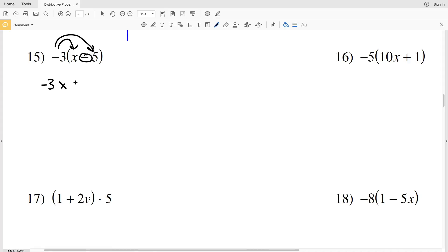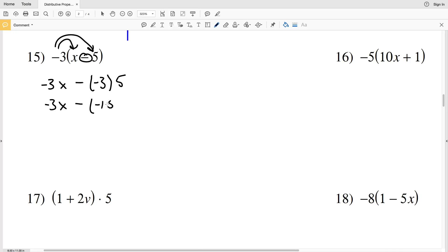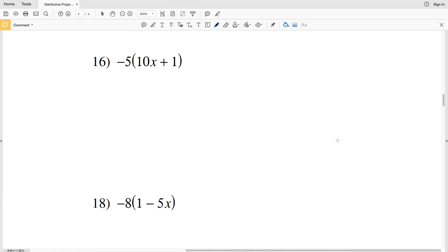Negative 3 times x is going to be negative 3x, minus negative 3 times 5. Negative 3 times 5 is negative 15. Subtracting a negative is adding a positive, so the answer is negative 3x plus 15.